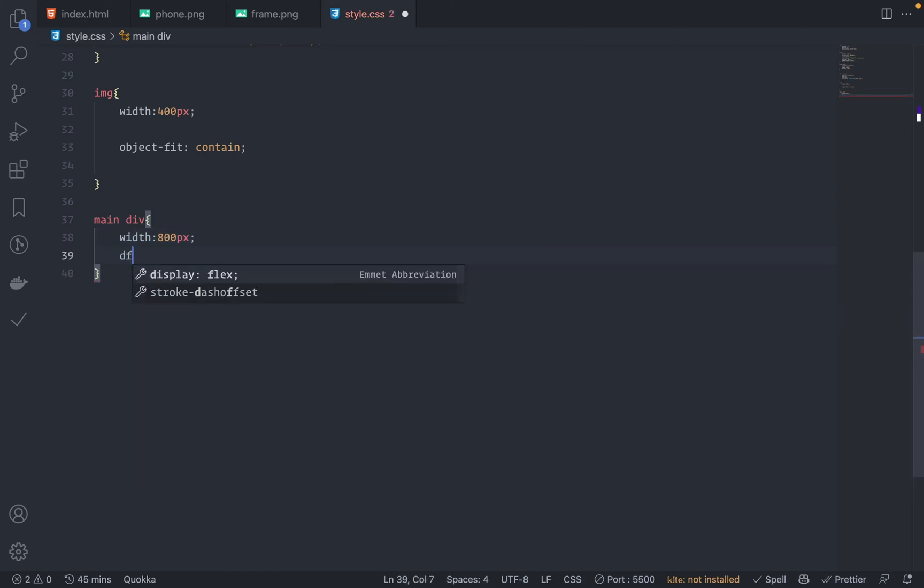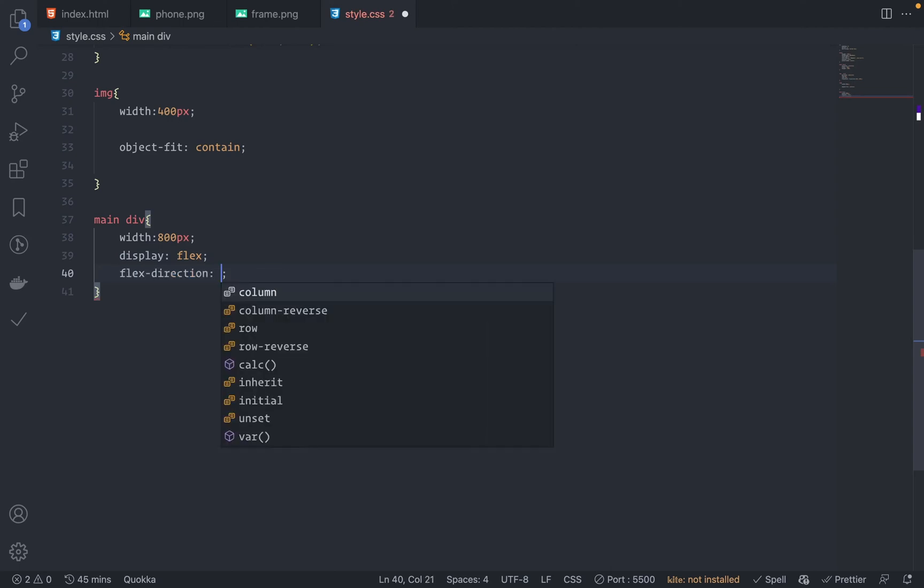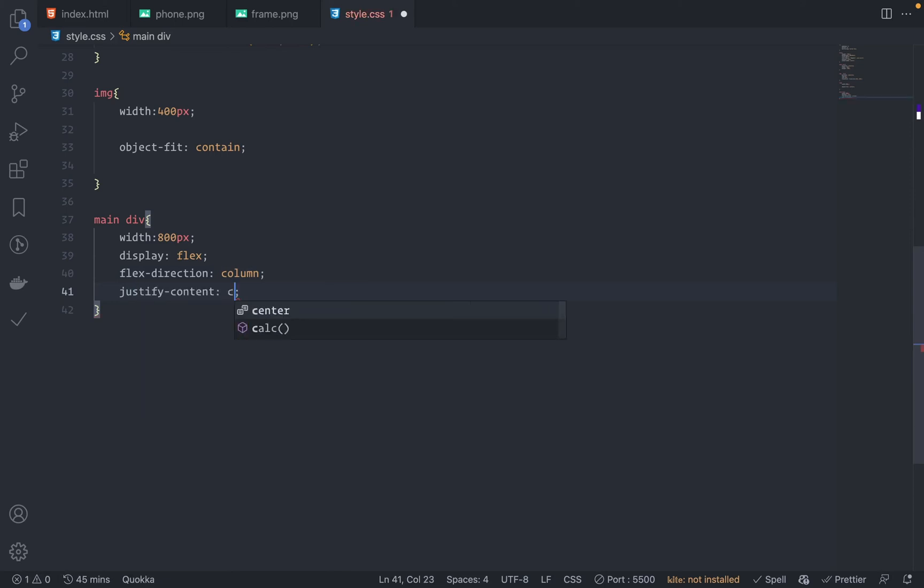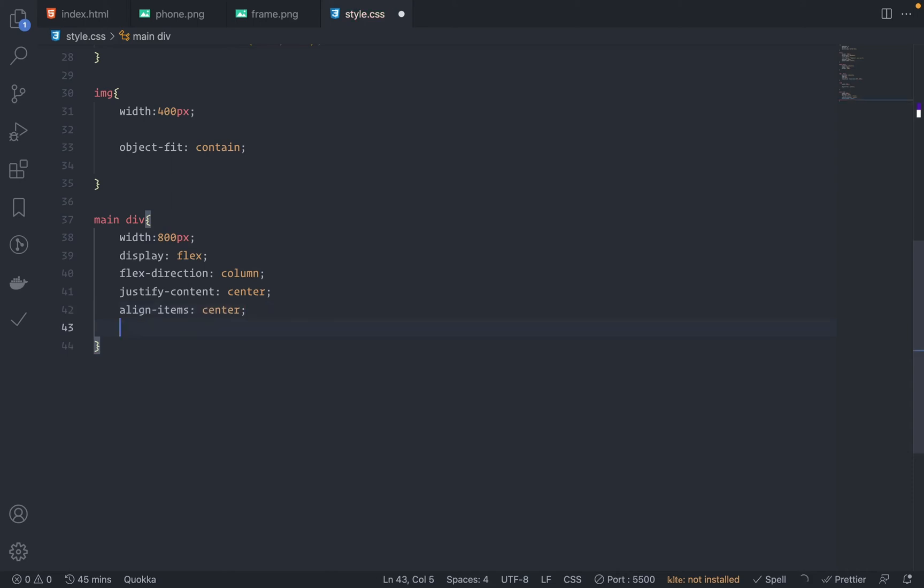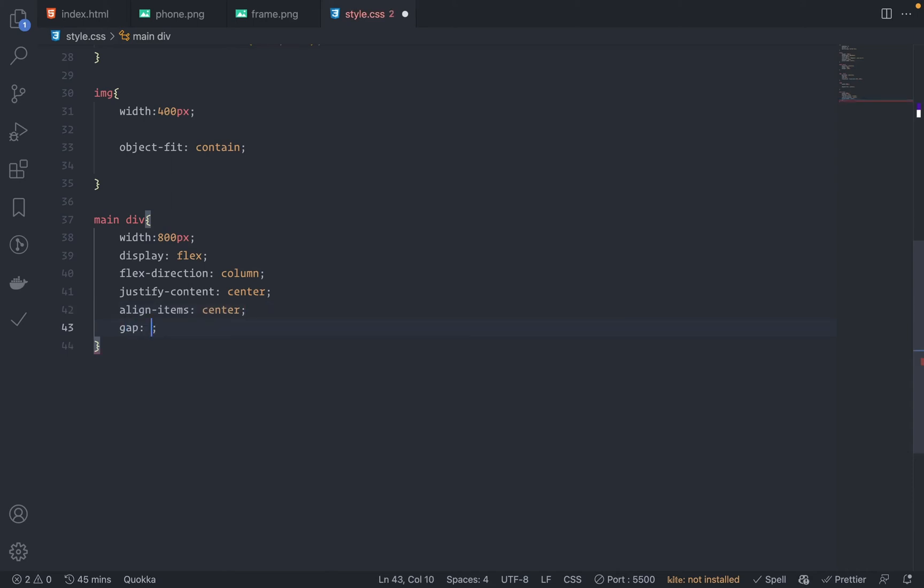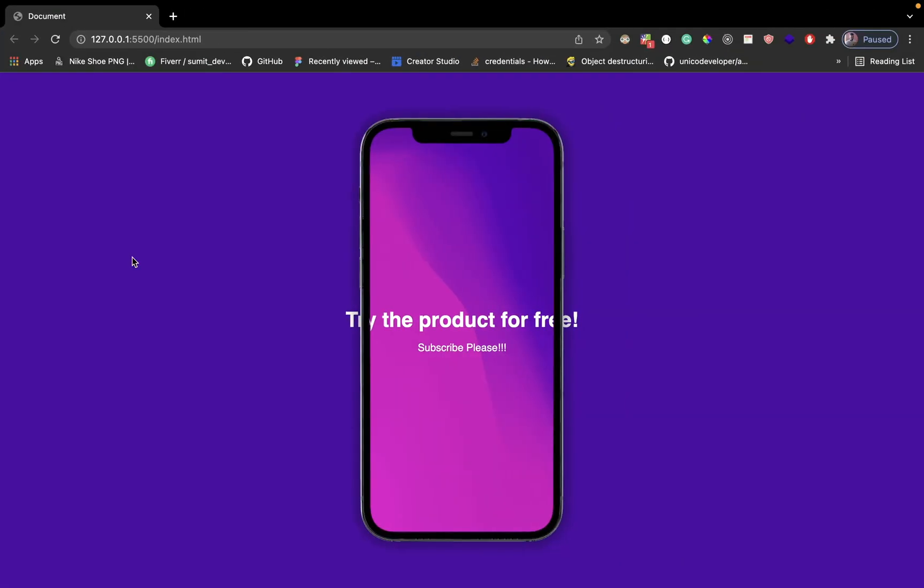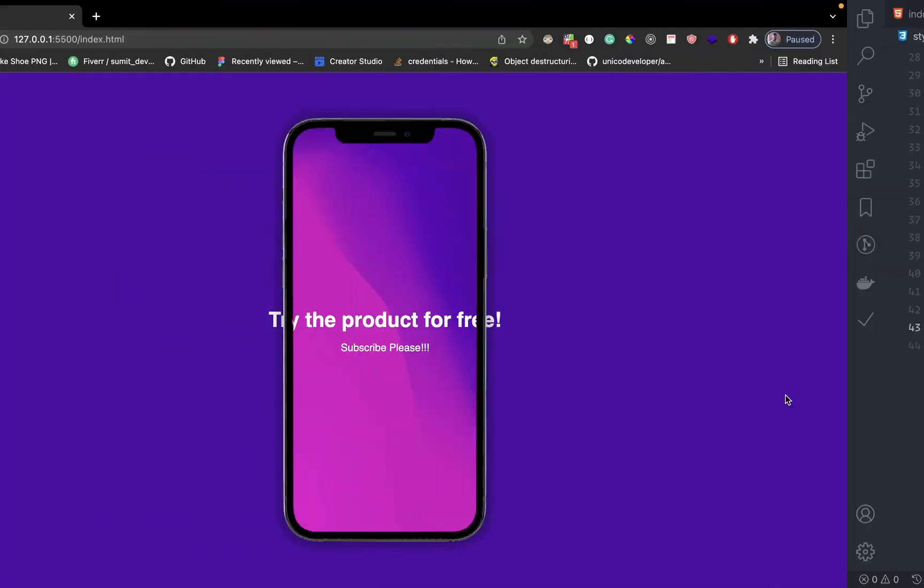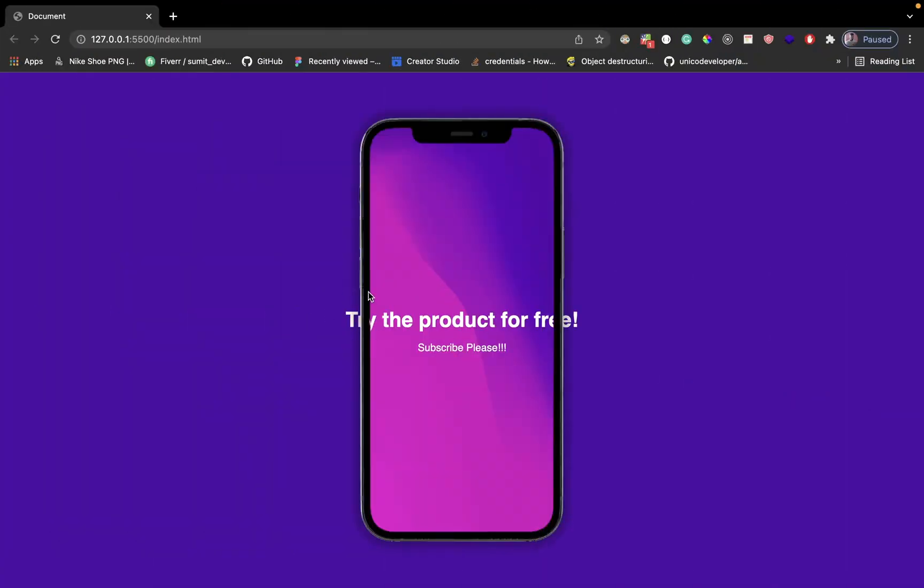Display flex. The flex-direction should be column. What am I doing? I'm trying to make some shortcuts. Okay, justify-content should be centered so that the text is horizontally centered, and then also align-items center so that it is vertically centered. And the gap between the elements is around 10 pixels or 1rem. Let's see. Much better.